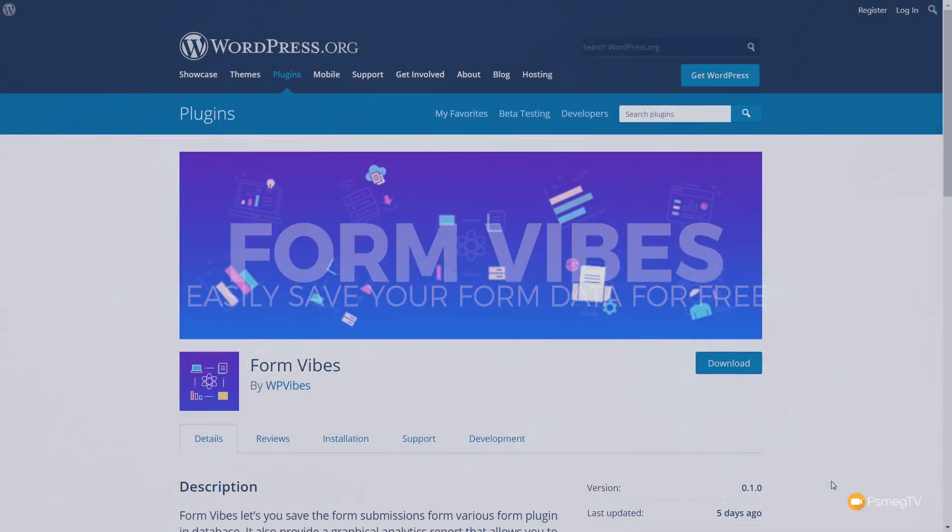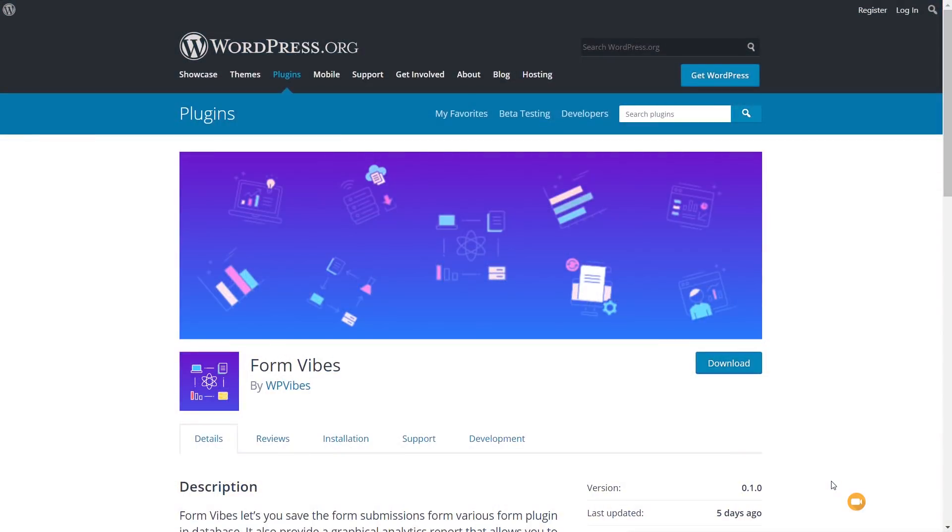So the plugin we're going to take a look at is Form Vibes. Now I've already gone ahead, downloaded this, and installed it, and there's no configuration whatsoever to deal with when you install this plugin. You don't need to do anything other than install it and activate it. But once you've done that, there's some pretty cool features this offers.